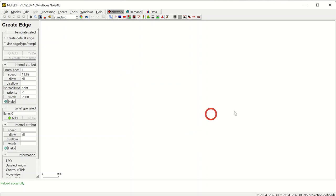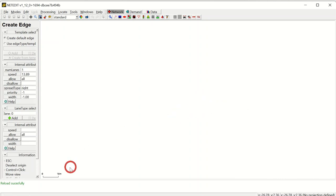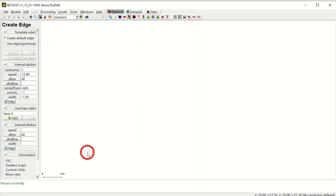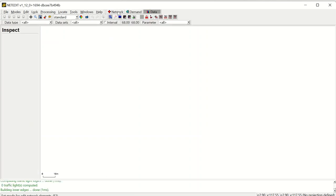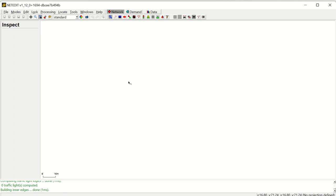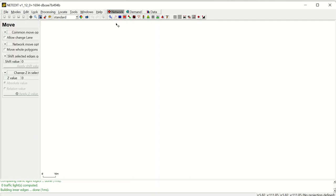The first thing is that the network is in the Cartesian coordinate system — the coordinates shown at the bottom change as you move the cursor. The scale of the network changes with zooming in and out. As mentioned, there are three major super modes: network, demand, and data mode. In this video we are focusing on the network mode. There are also common modes like inspecting, deleting, selecting, and moving network objects.